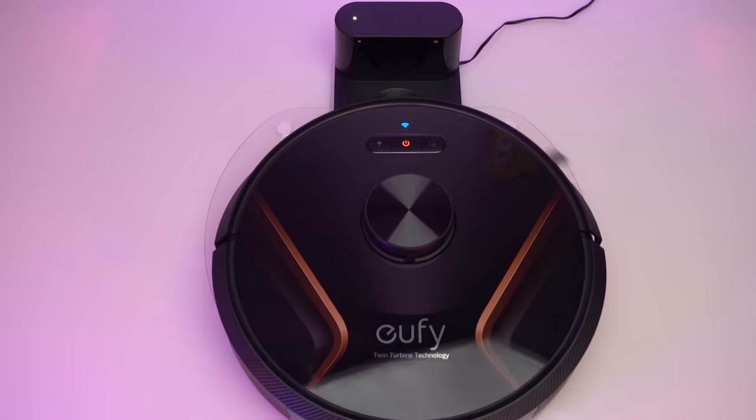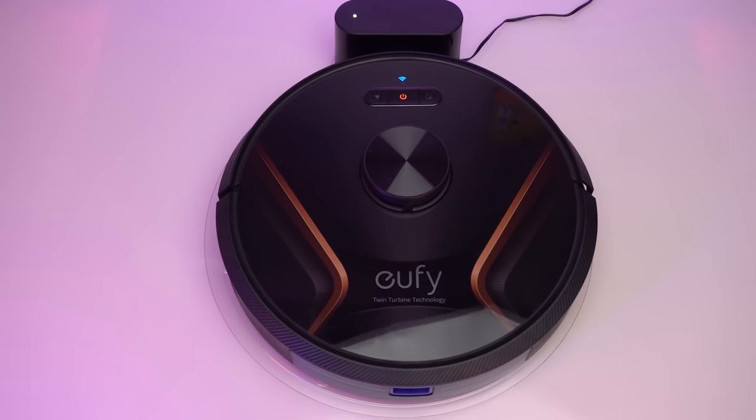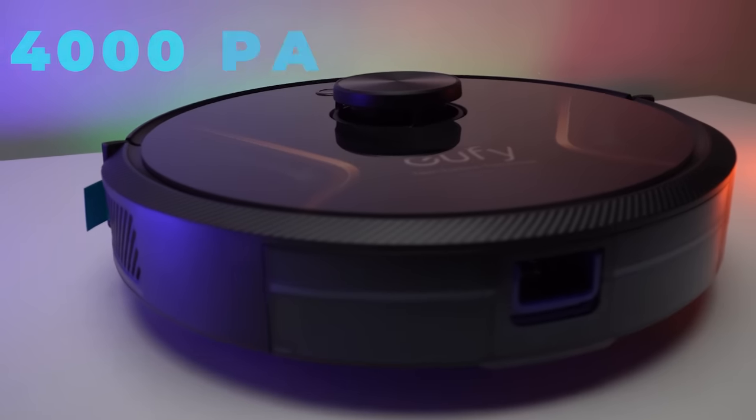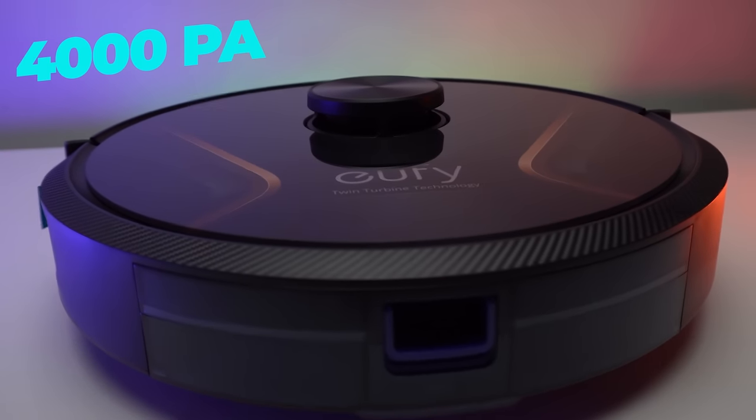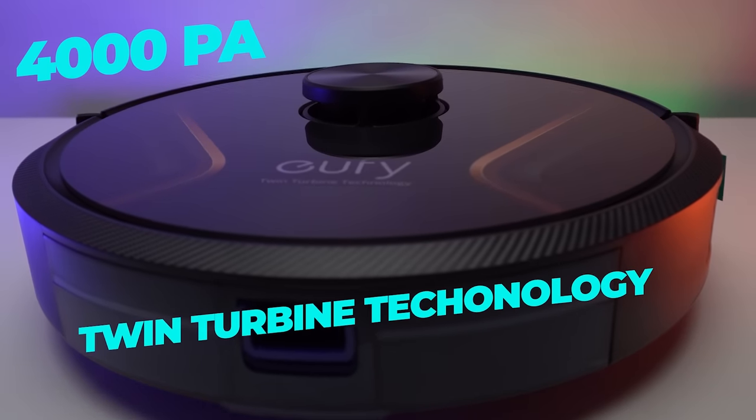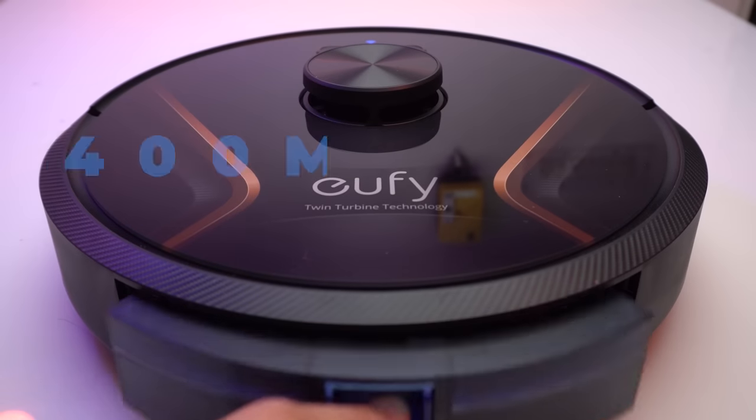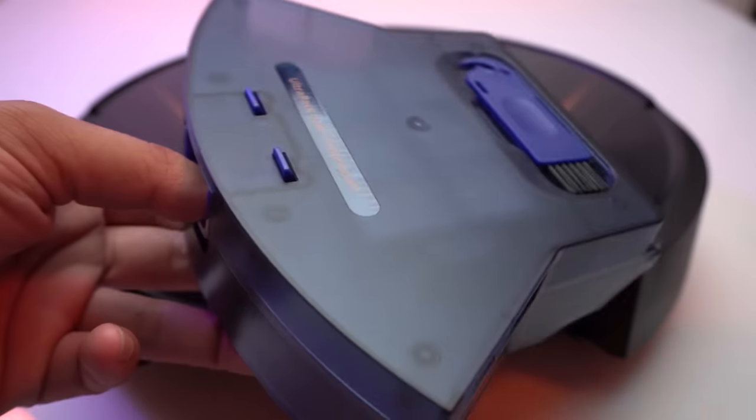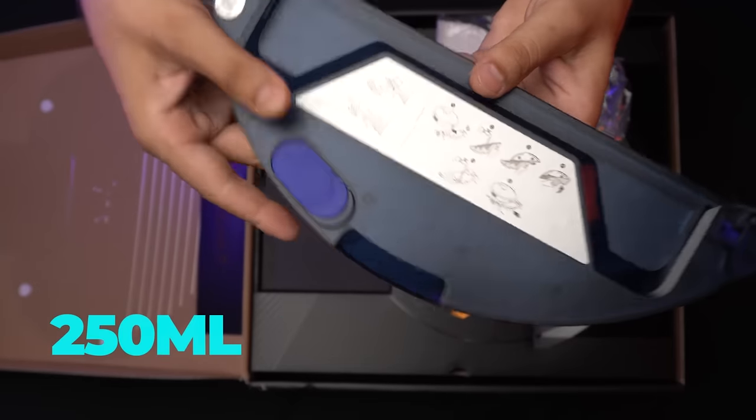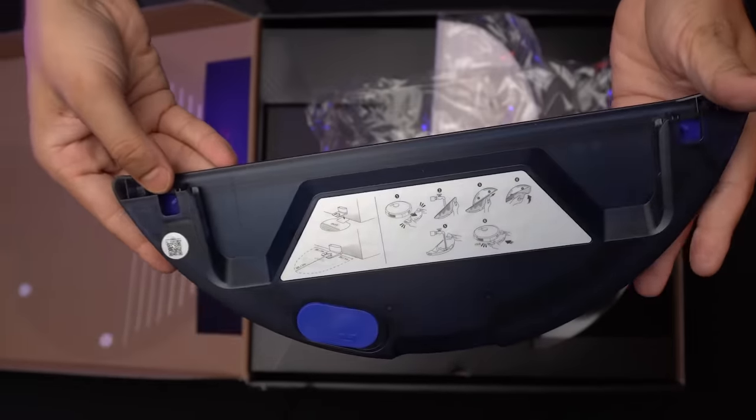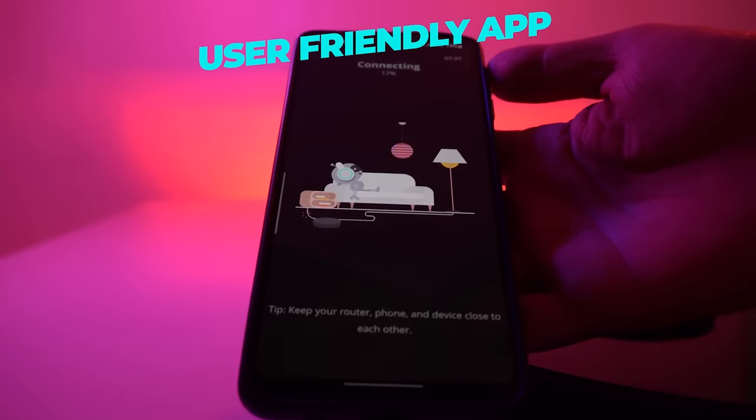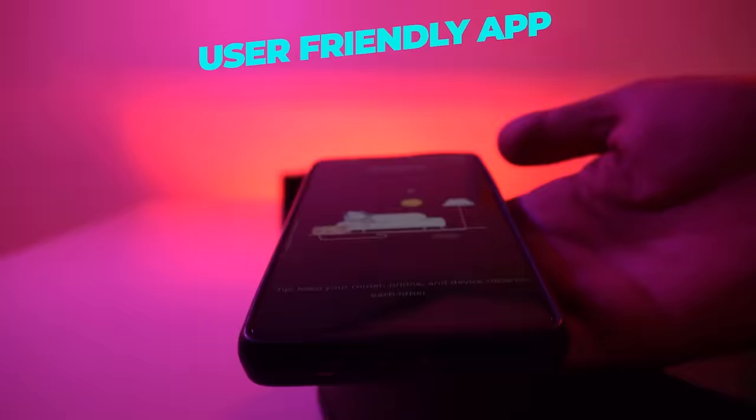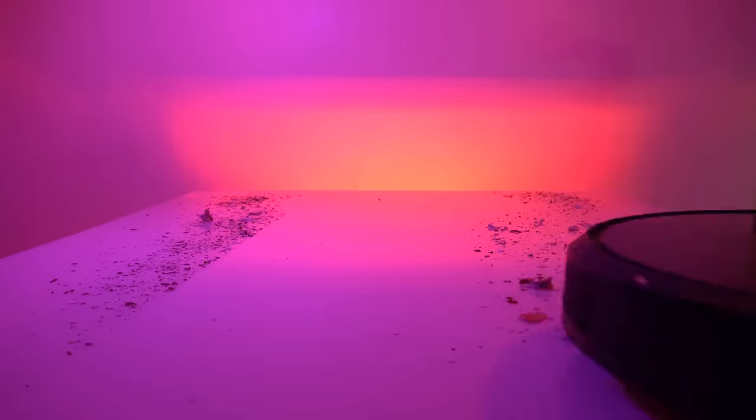Eufy comes with 4000 Pascals suction power with twin turbine technology and mapping via SLAM technology. It has a capacity of 400ml dust tank with 250ml capacity mopping plate, and one of the most user-friendly Eufy Home apps which makes it easy to control remotely from anywhere.